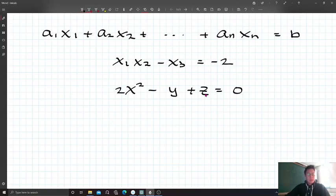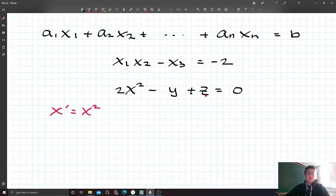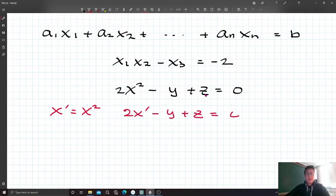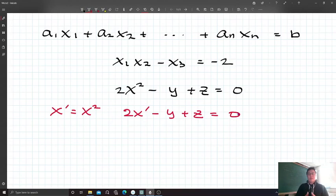Let me relabel x² as x prime. Now with this new variable, I can rewrite the equation as 2x prime minus y plus z equals zero. Now it becomes linear. So the class of linear equations is a little bit broader than your expectation. We are going to study how to deal with this.